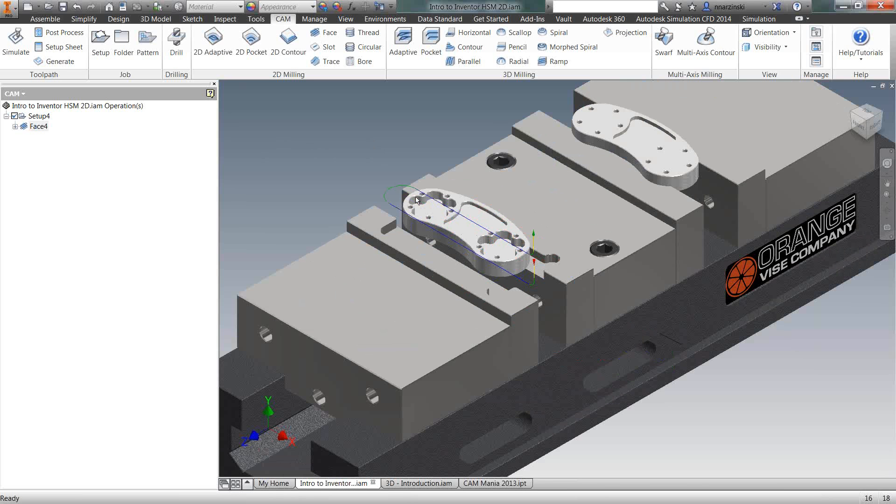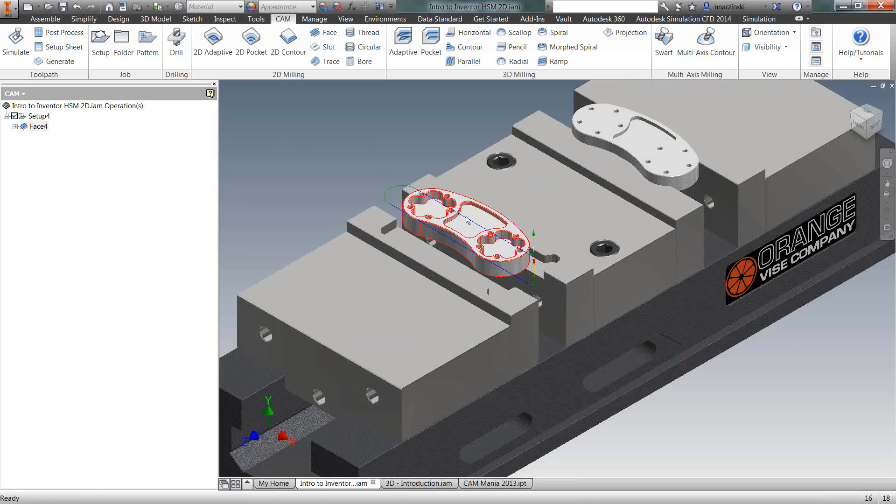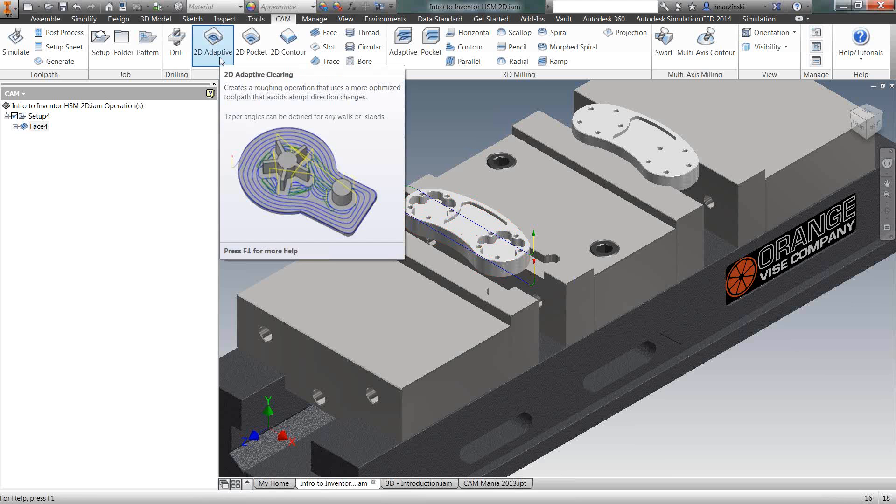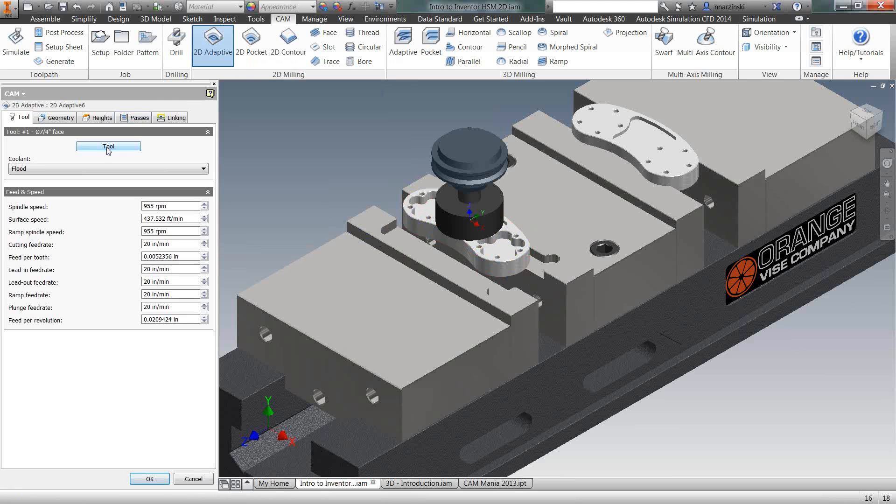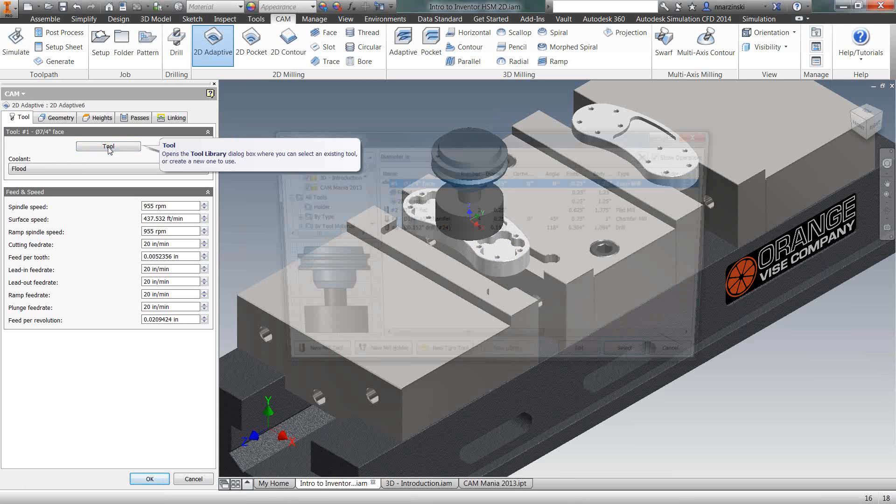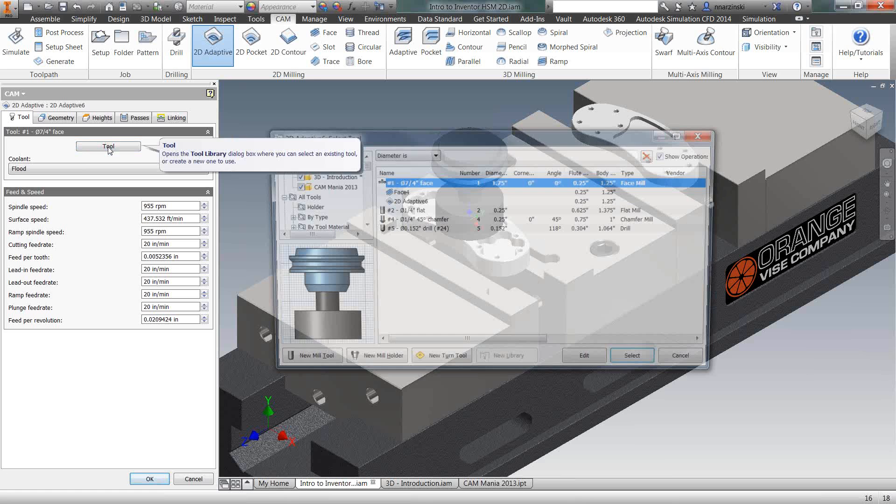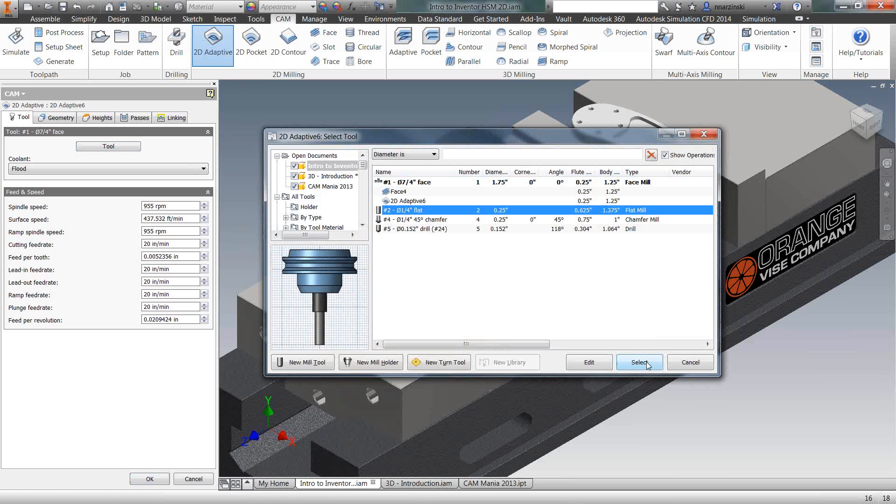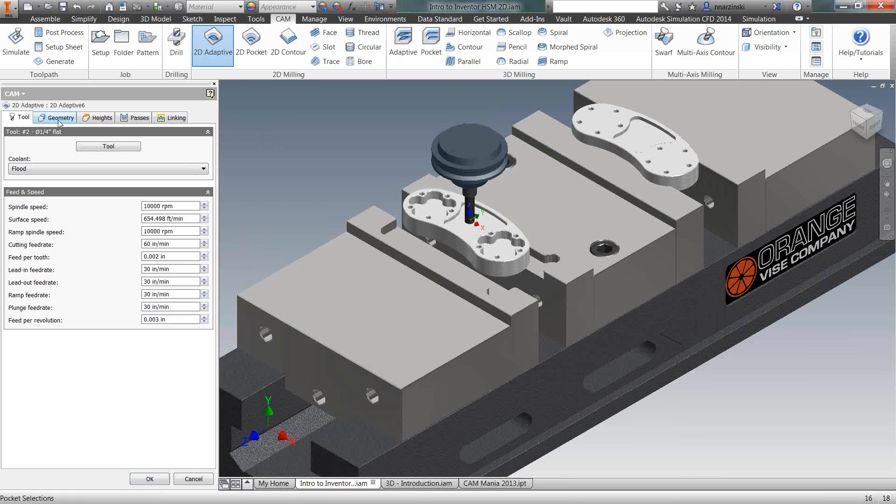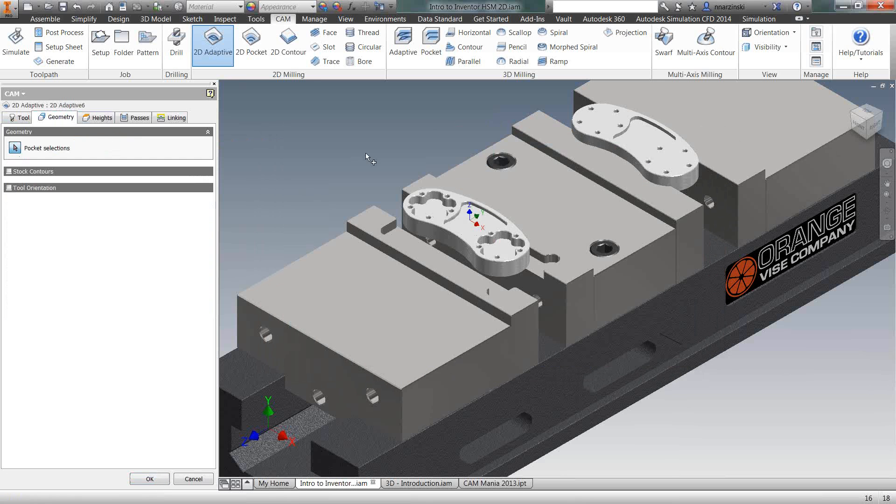The next thing I want to do is rough out the inside of these pockets. I'm going to use a high-speed milling operation on this adaptive clearing. So here we have 2D adaptive. And again, first thing I'm going to do is come into my tool library and select quarter-inch end mill.